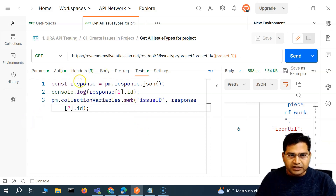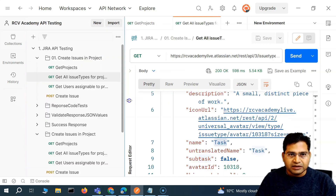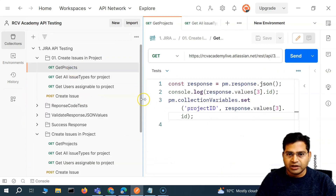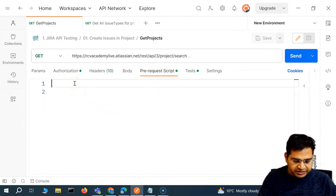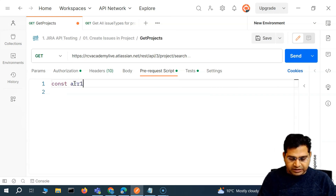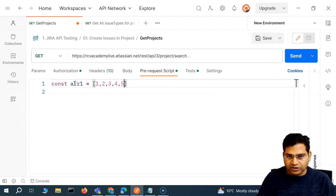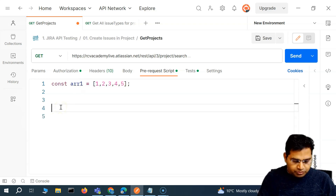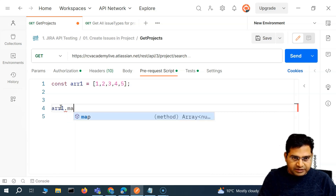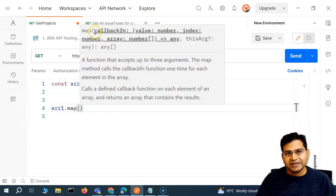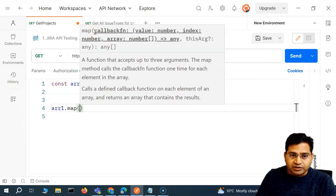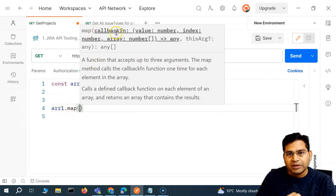Let's go back to the get projects and understand what the map function is. I'll create a dummy array with values one, two, three, four, five. The map method — if I hover over it — accepts a callback function.